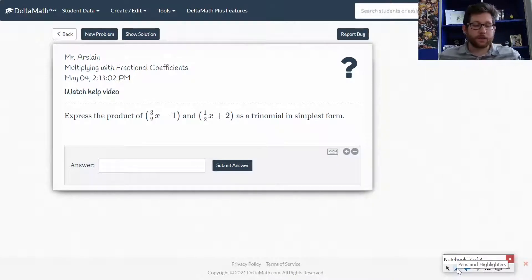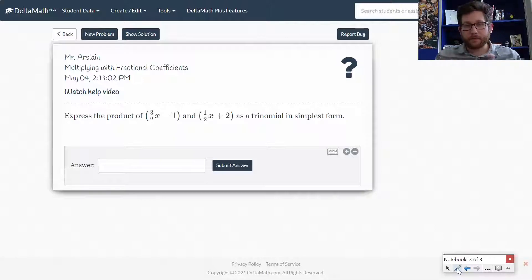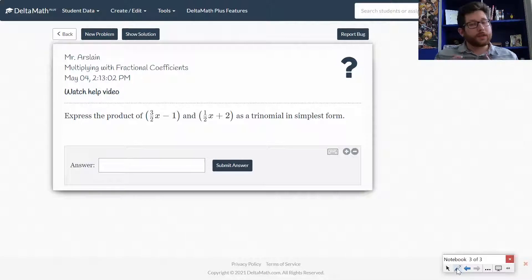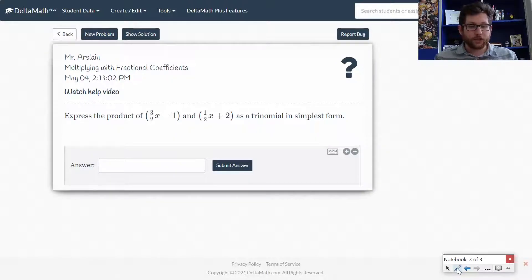Just like multiplying binomials before, we want to multiply every term in the first binomial against every term in the second binomial. The only difference here is we're going to have to deal with some fractions and maybe do a little bit of multiplying and adding fractions.